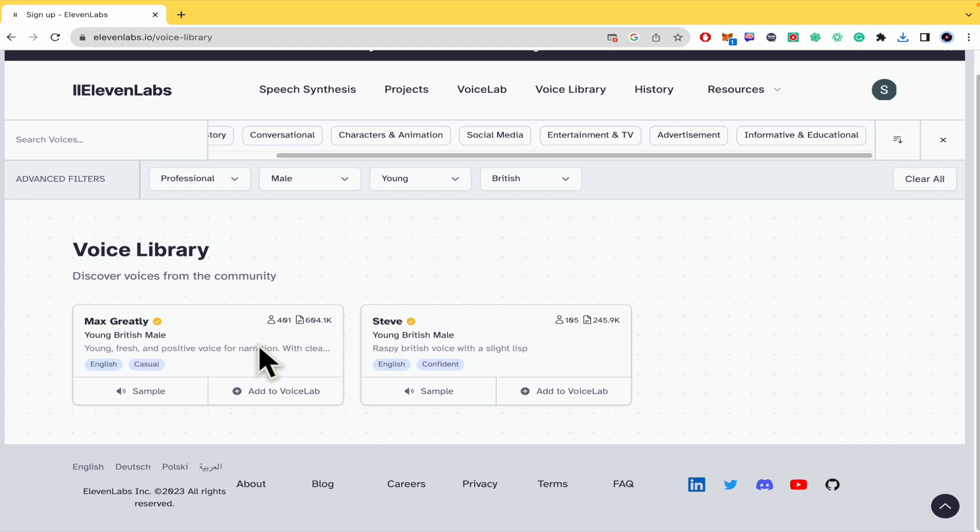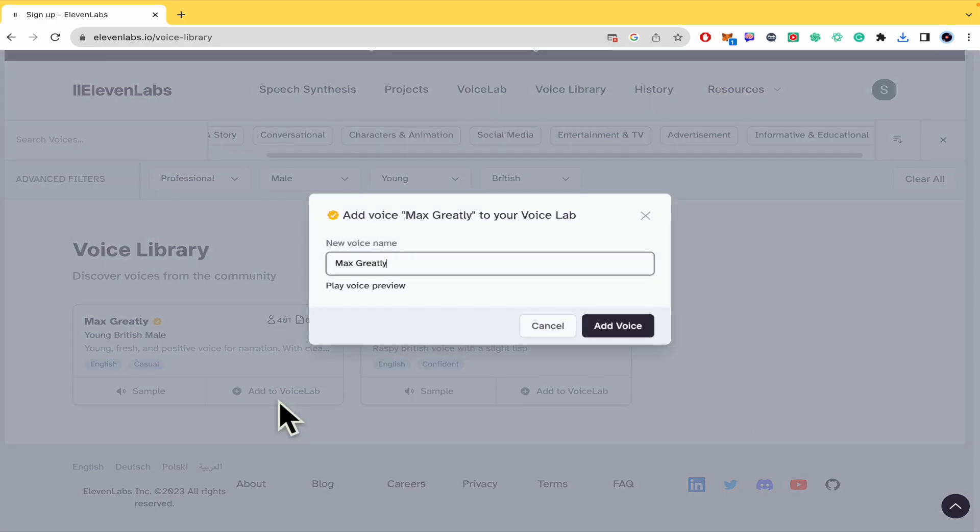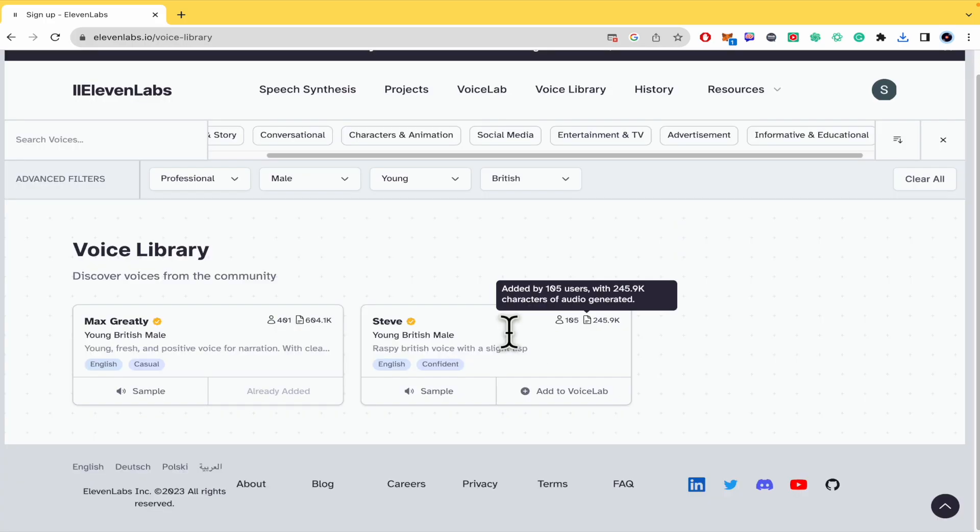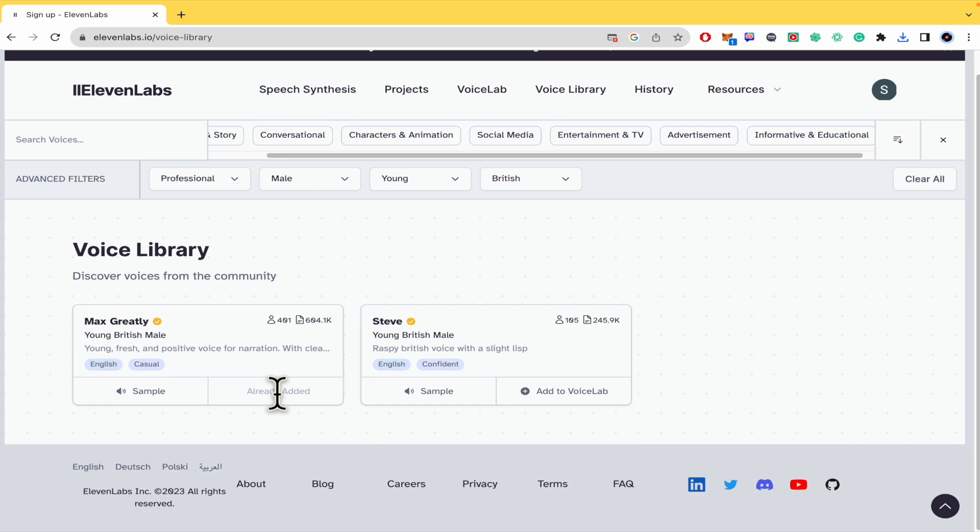You can add this voice into your voice lab. So this is going to be the name. I'm going to add it. And if you want to use it here in 11labs it is going to be possible. And that's how you can download an audio from 11labs. Thanks for watching.